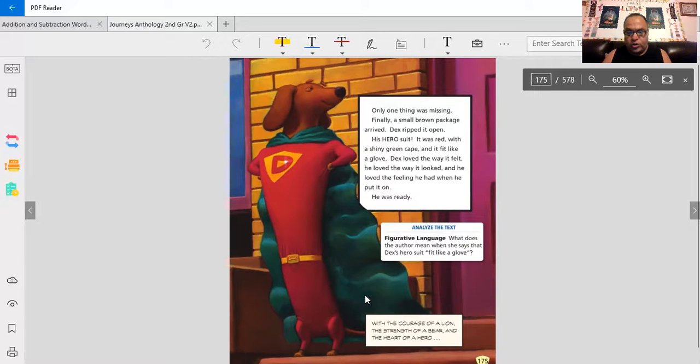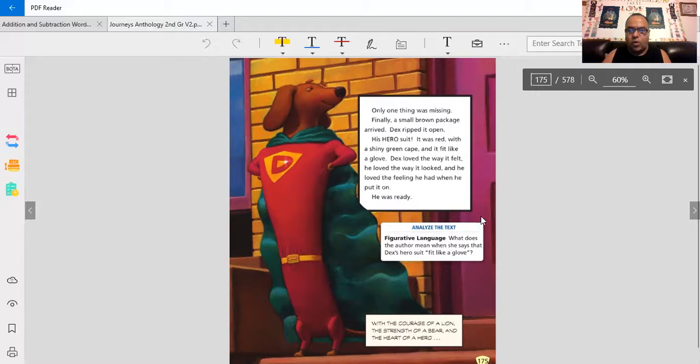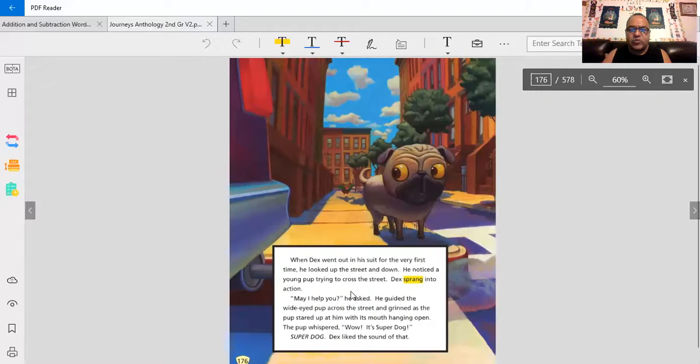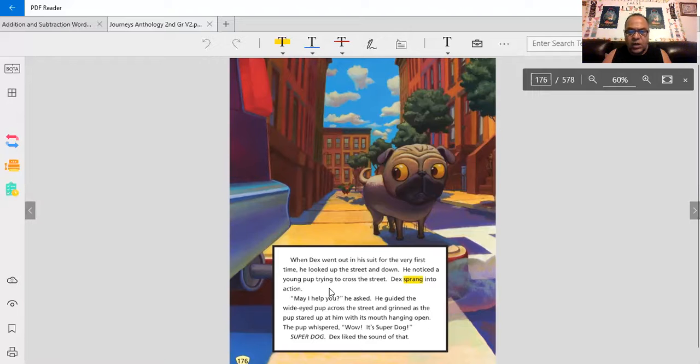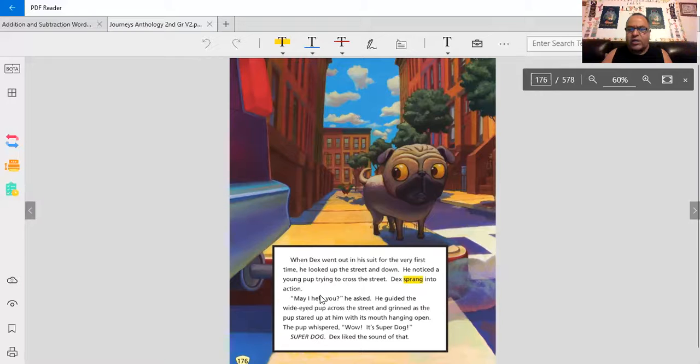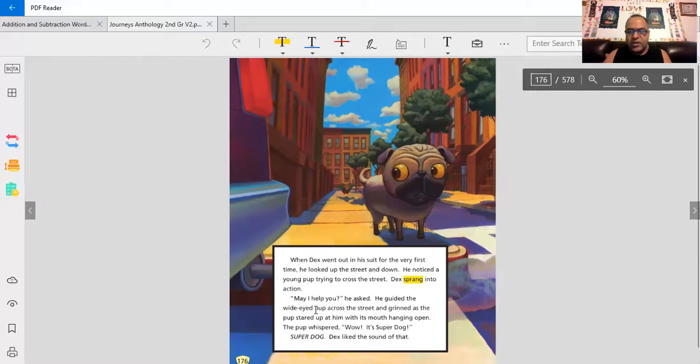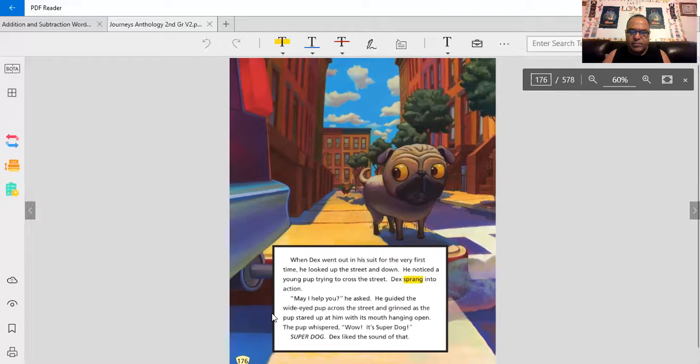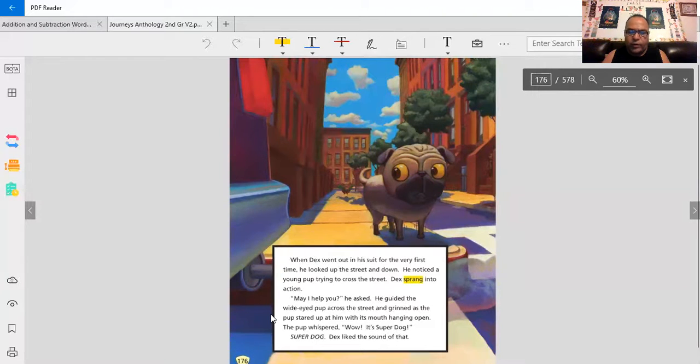With the courage of a lion, the strength of a bear, and the heart of a hero. Dex went out in his suit for the very first time. He looked up the street and down. He noticed a young pup trying to cross the street. Dex sprang into action. May I help you? He asked. He guided the wide-eyed pup across the street and grinned as the pup stared at him with his mouth hanging open.